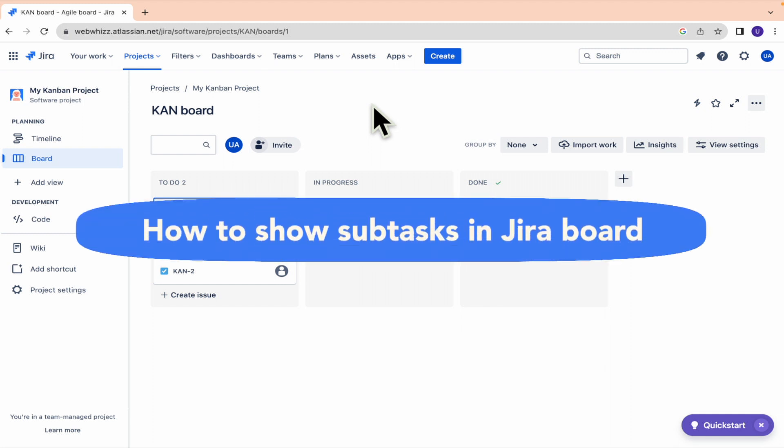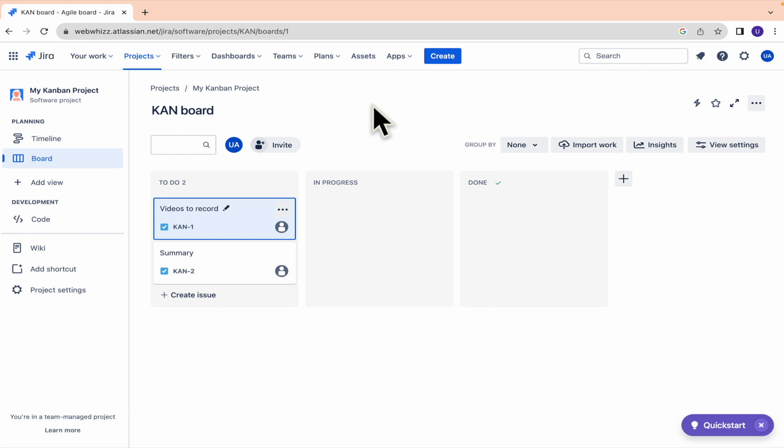How to show subtasks in Jira board. Hello everybody and welcome to our channel. Today you're going to learn how you can show some subtasks here into your Jira board. So please watch till the end to properly understand the tutorial.